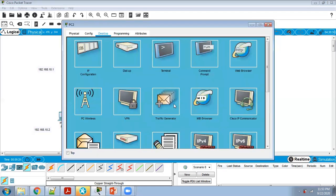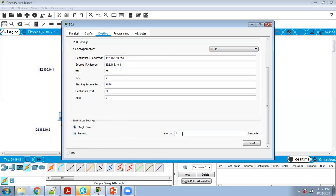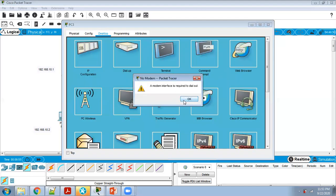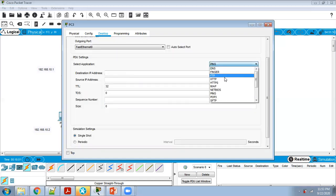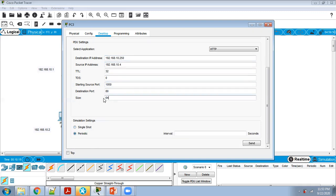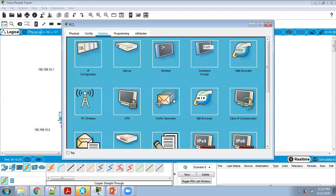In the same way, for PC3: Traffic Generator, HTTP, destination IP is the server address 192.168.10.250, source IP is 192.168.10.3, starting port 1050, periodic, interval 2 seconds. Repeat for PC4 with source IP 192.168.10.4. Configure Traffic Generator on each PC with HTTP protocol using these settings.